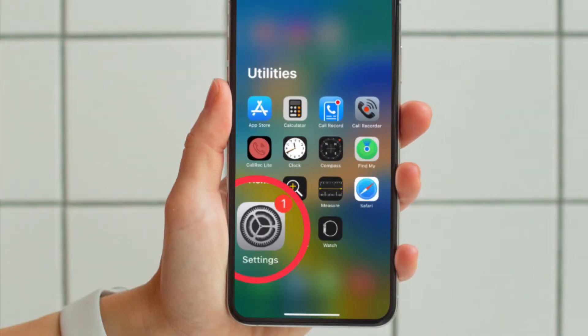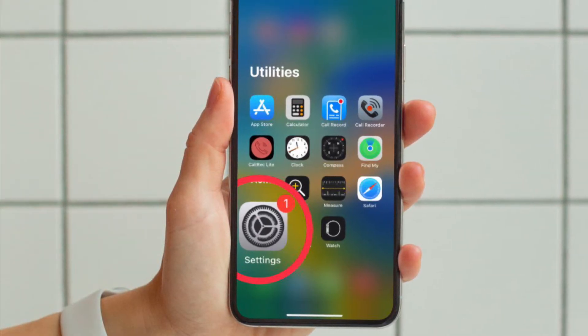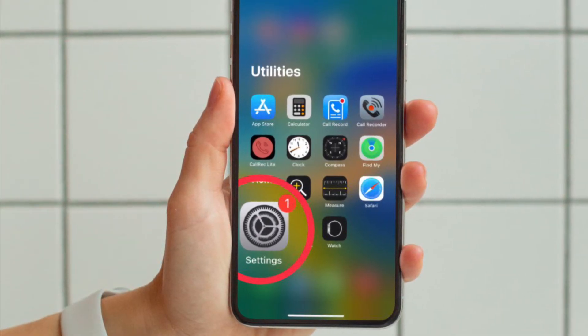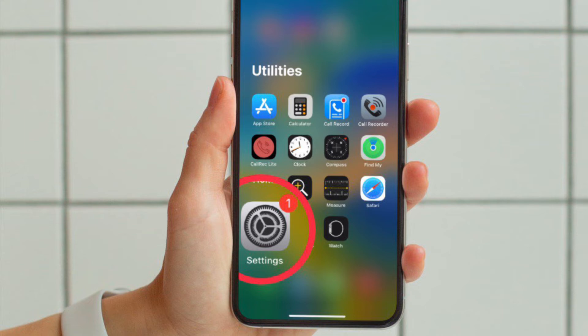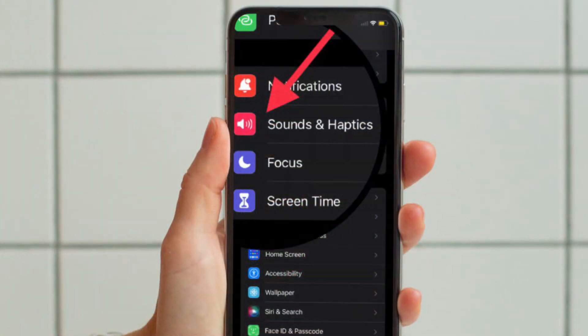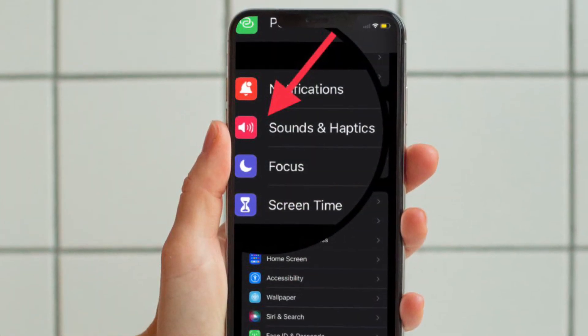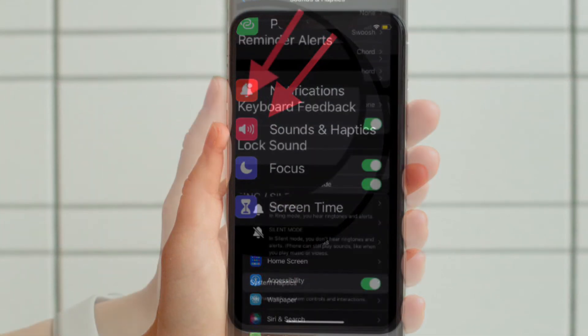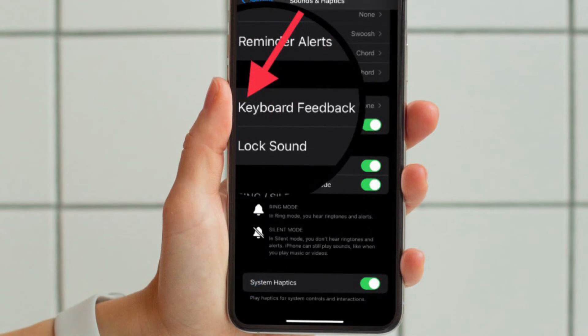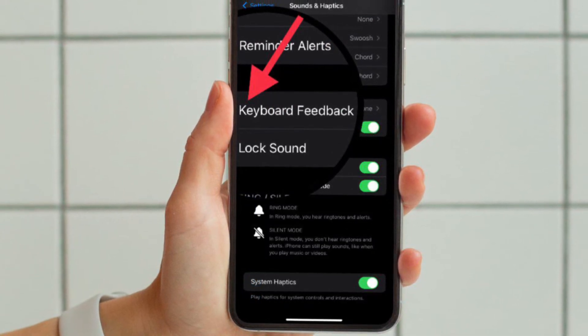First and foremost, open the Settings app on your iPhone running iOS 16 or later. Then tap on Sounds and Haptics. After that, scroll down a bit and then tap on Keyboard Feedback.